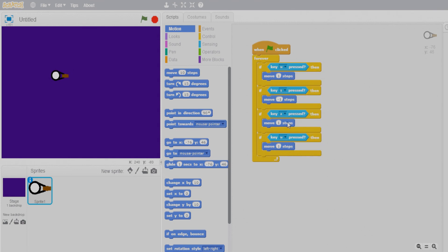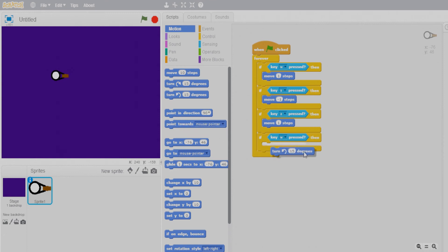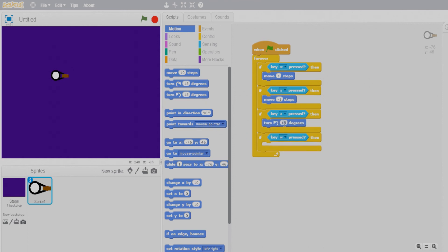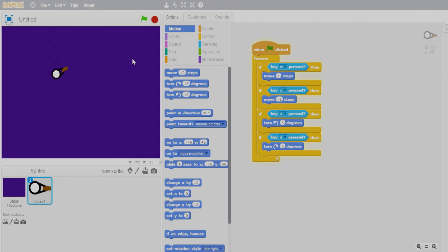For backward movement use a negative move value. For left, select the A key — instead of move, use the turn anti-clockwise option. Fifteen degrees is too much, so let's make it five. For right direction, select D key with clockwise turn at five degrees. Now let's test — we can move forward, backward, and rotate.